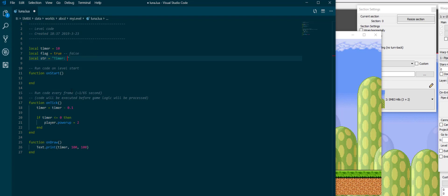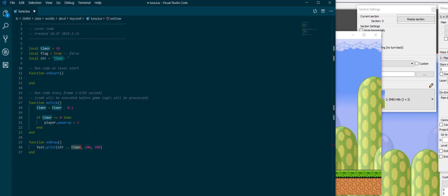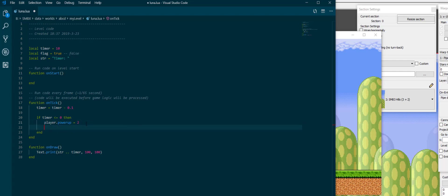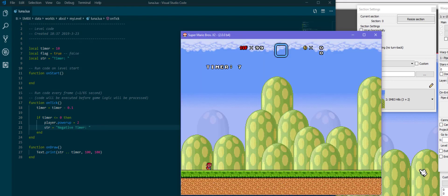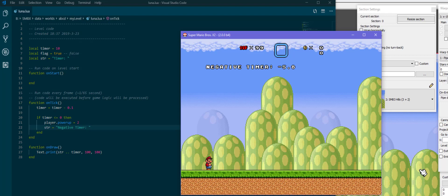And I'm gonna print my string here, concatenate that with the timer to get the timer and then a colon and then the timer itself. And what I'm gonna do here is I'm gonna also change string to negative timer to get some kind of change inside the variable, just to display that you can also change the string variable.